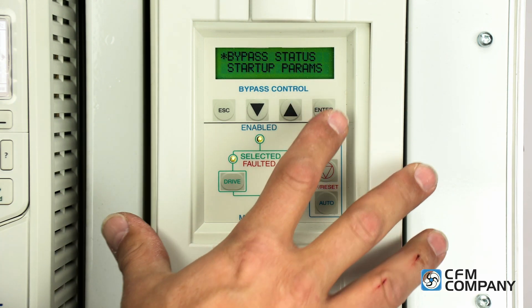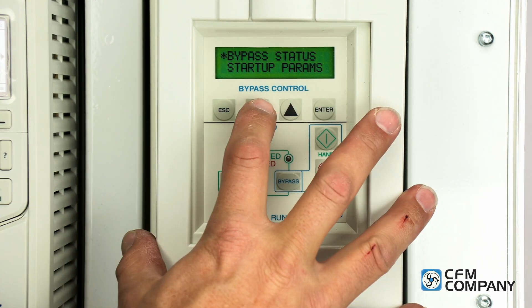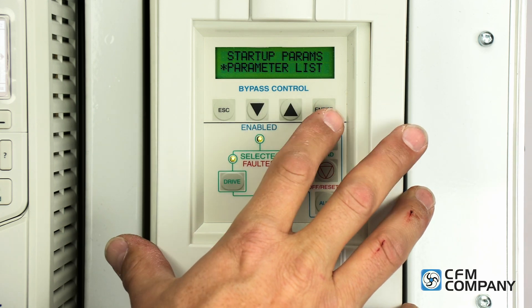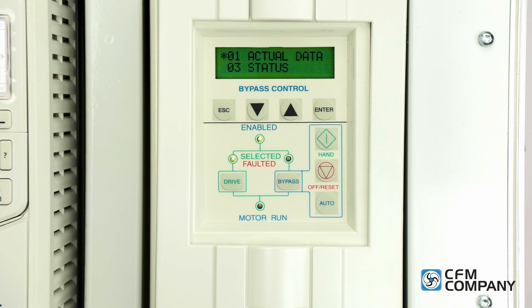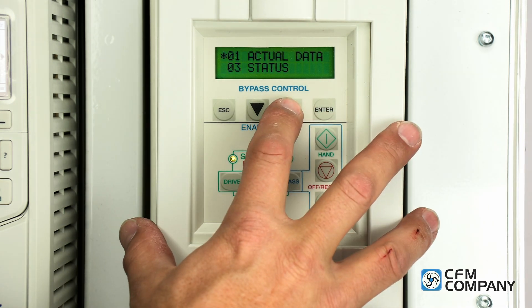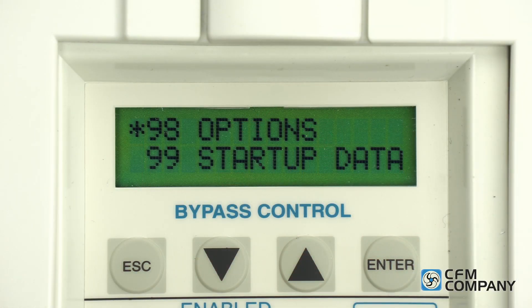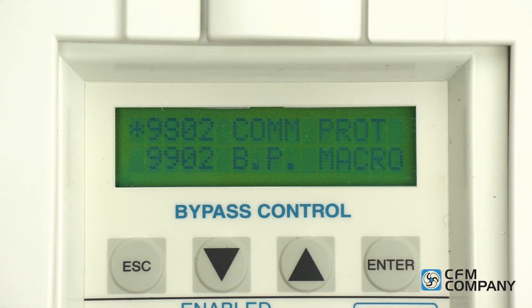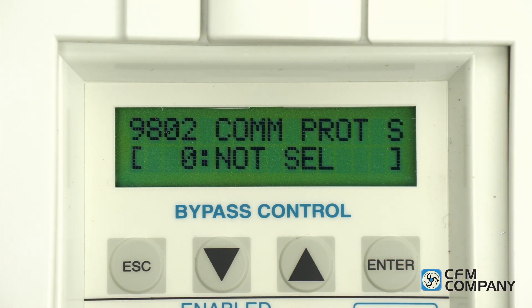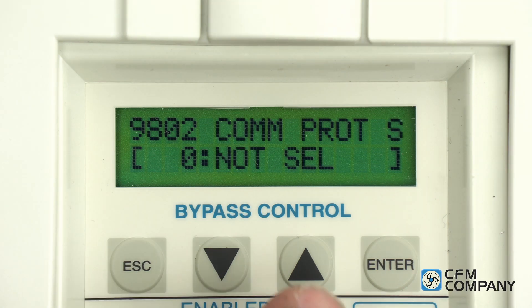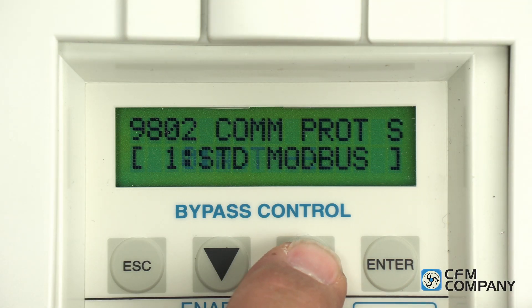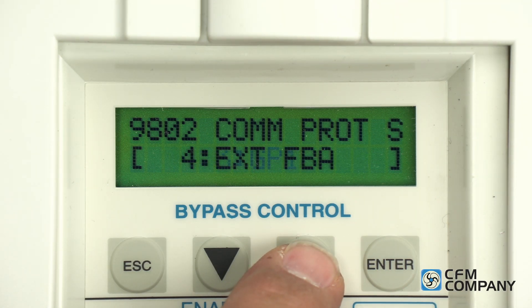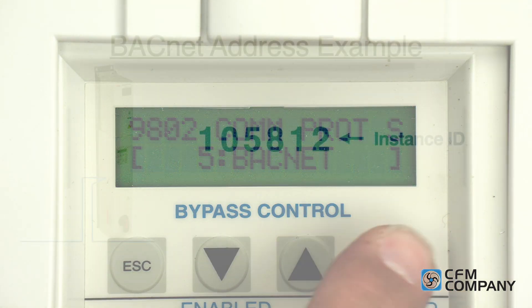Press enter. Use the down arrow to highlight the parameter list menu and press enter. Use the up arrow to highlight group 98 options and press enter to select. Parameter 9802 com protocol is shown. Press enter to edit. The screen will show brackets indicating that the value can be changed. Use the up arrow to select option 5 BACnet and press enter to save the selection.